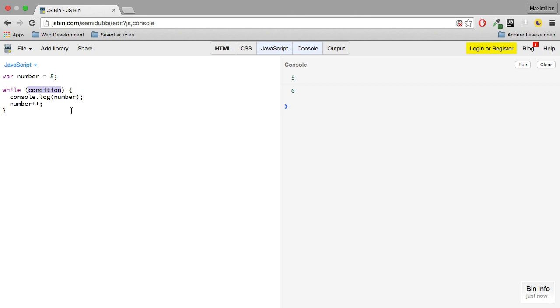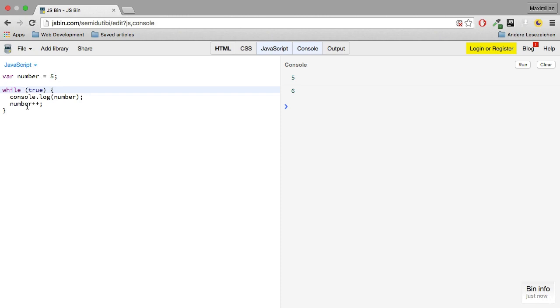For example, if you write while true and don't execute this, you would write an infinite loop here, because this will never get changed. It's always true, this loop will keep running, which certainly is not what you want. Of course, you can combine multiple control structures here.